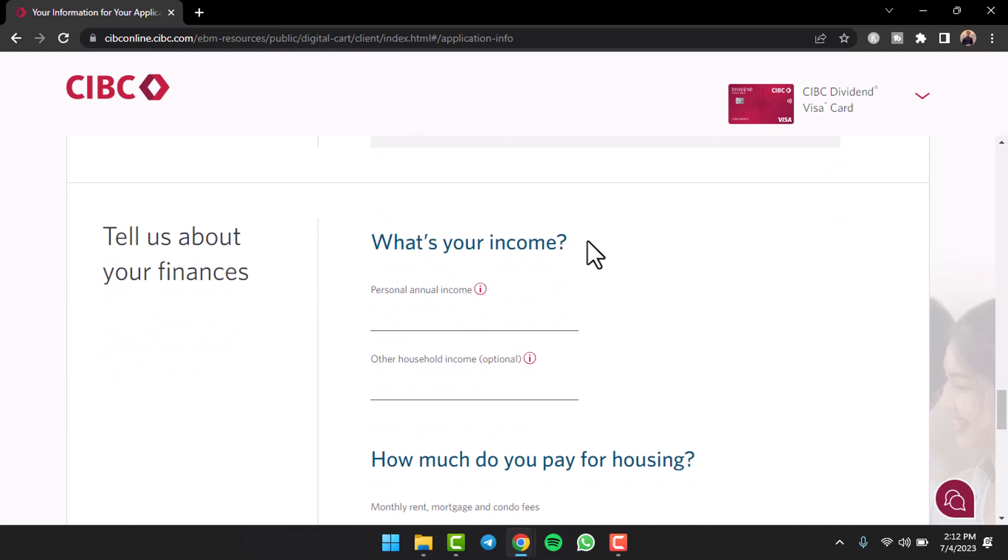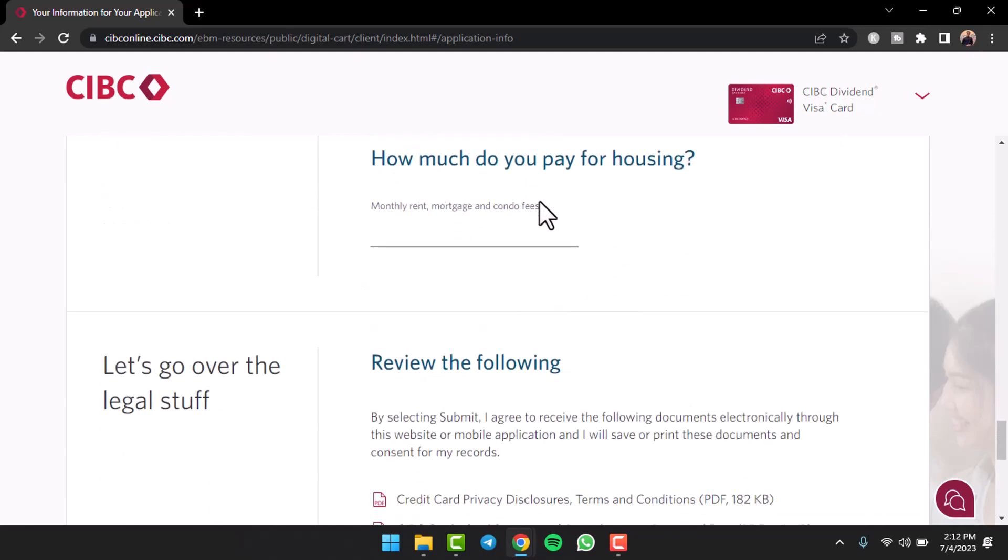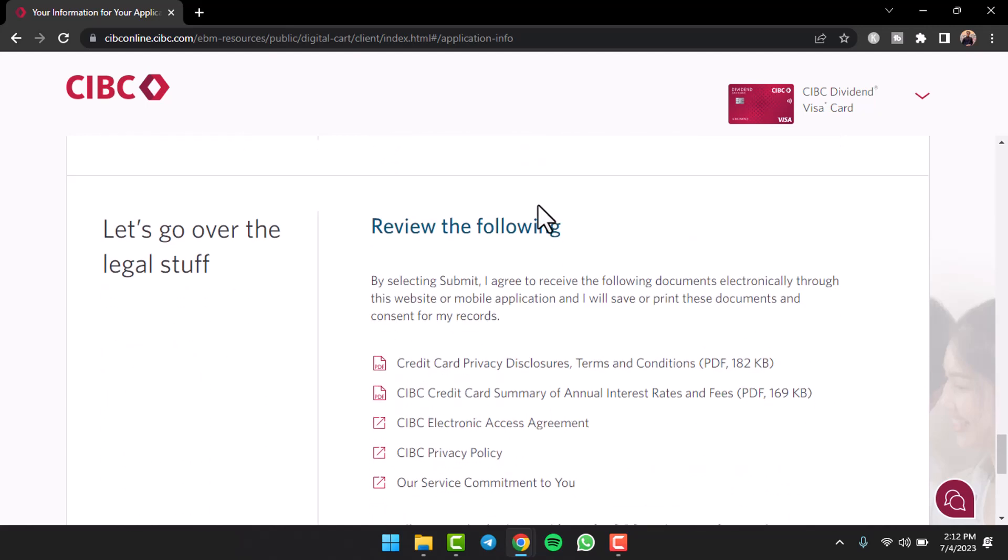After that you'll have to answer questions about your income such as your personal annual income, other household income, how much you pay for housing, etc.